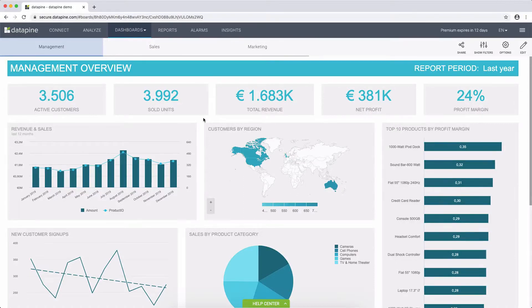Welcome to our dashboard interactivity overview video. When sitting in a meeting, it is no longer enough to just have nice-looking dashboards to display your insights. You also need to be prepared to answer complex questions on the fly. For this reason, it is very important for us to give you the ability to flexibly manipulate your data so that you can quickly and efficiently answer any and all of these inquiries.